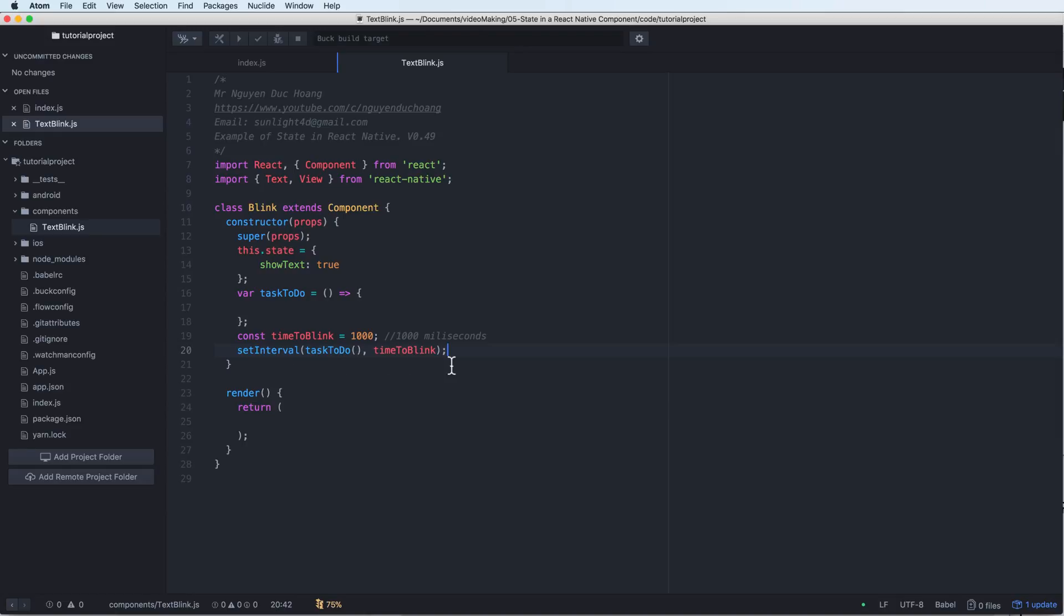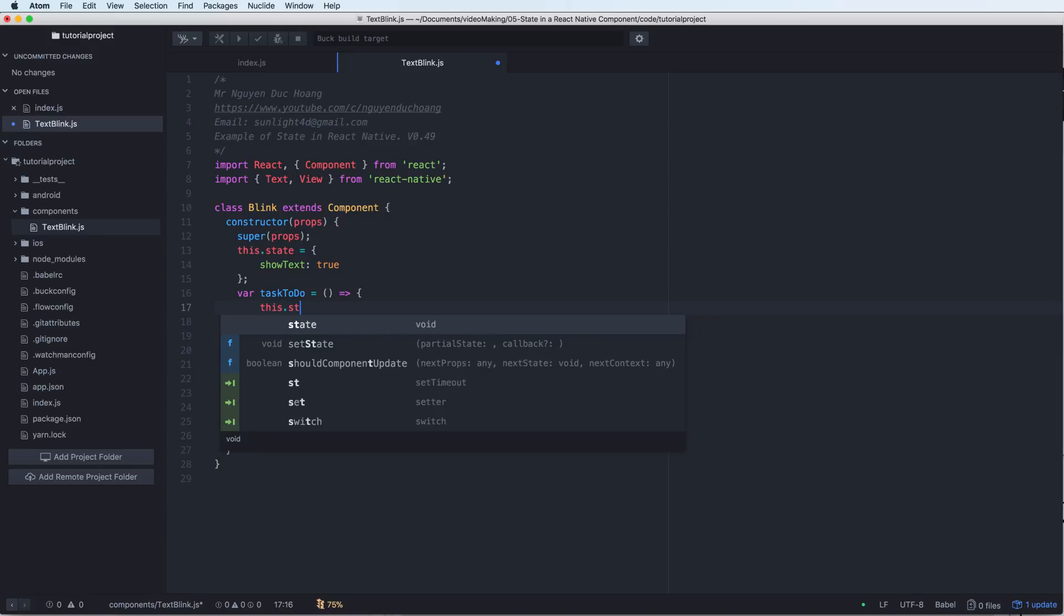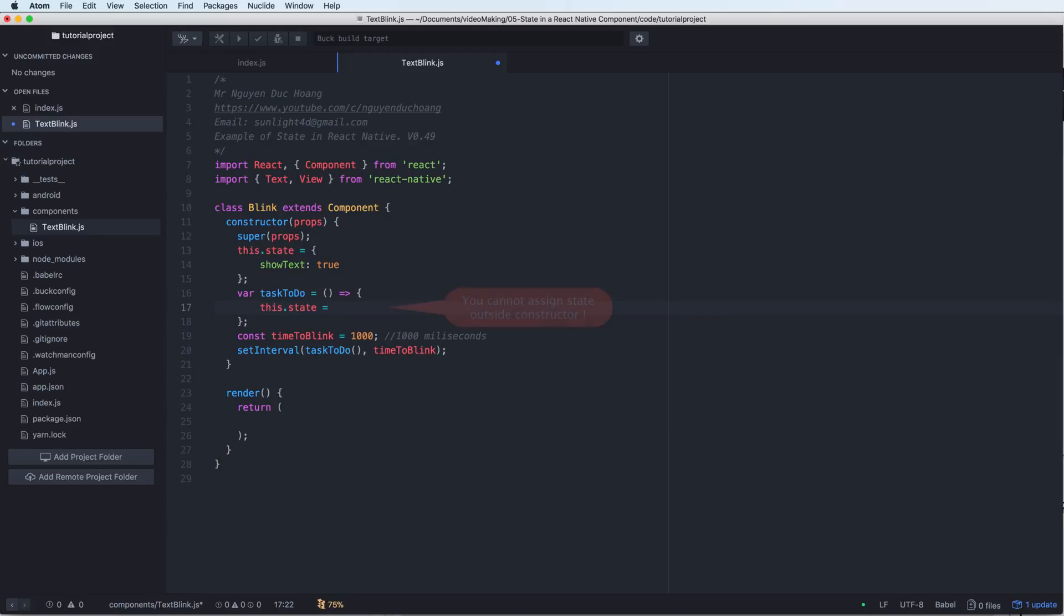And repeatedly. Then inside the task to do I will change the state.